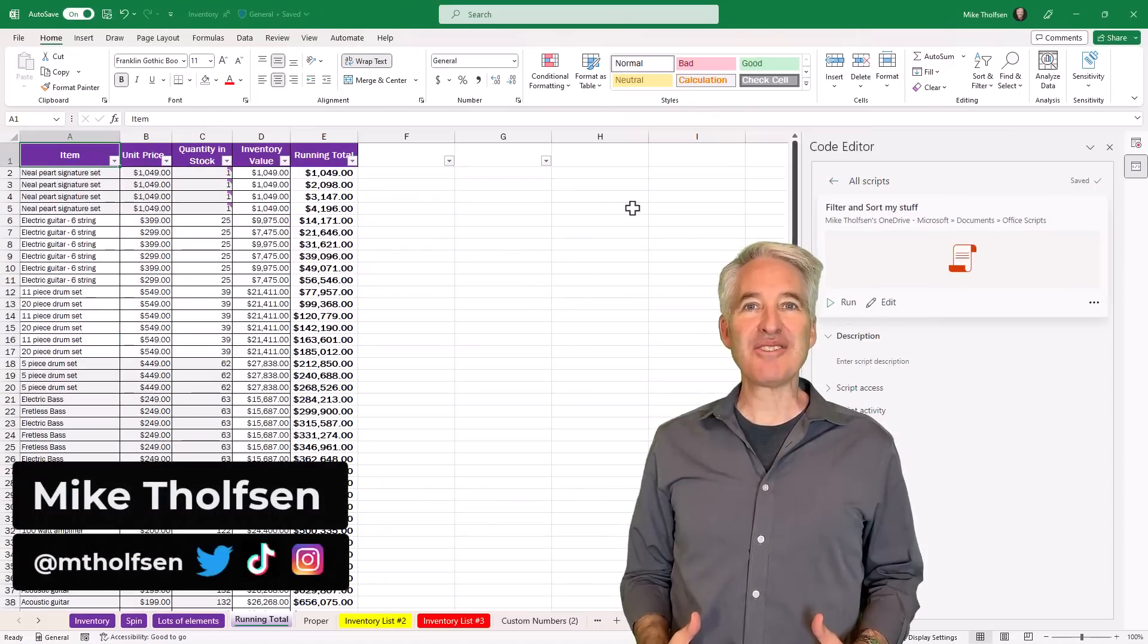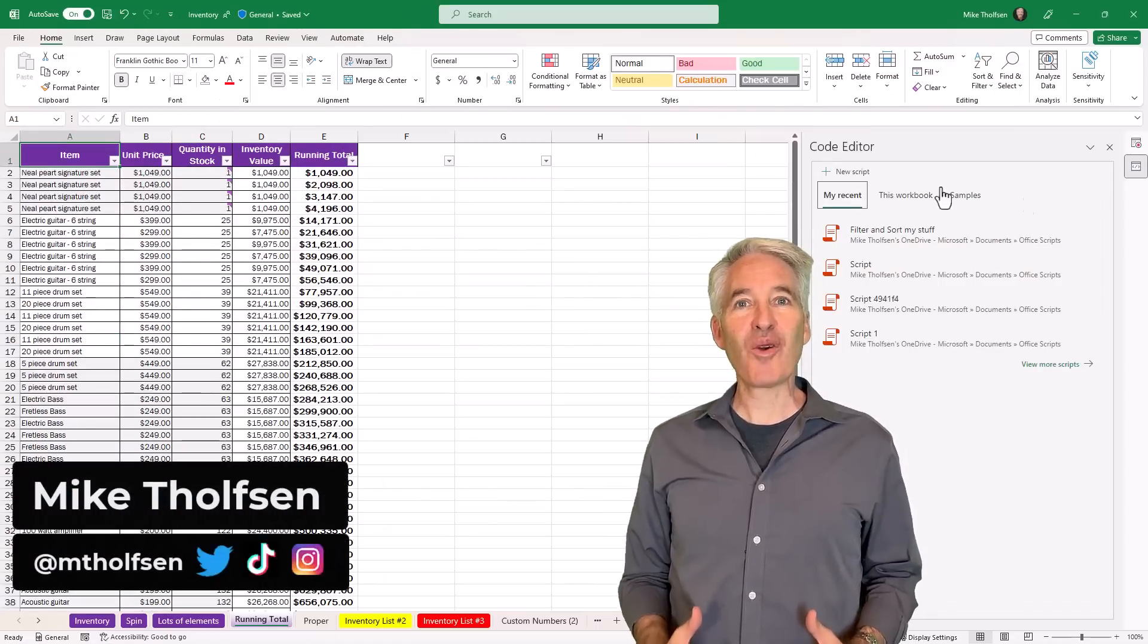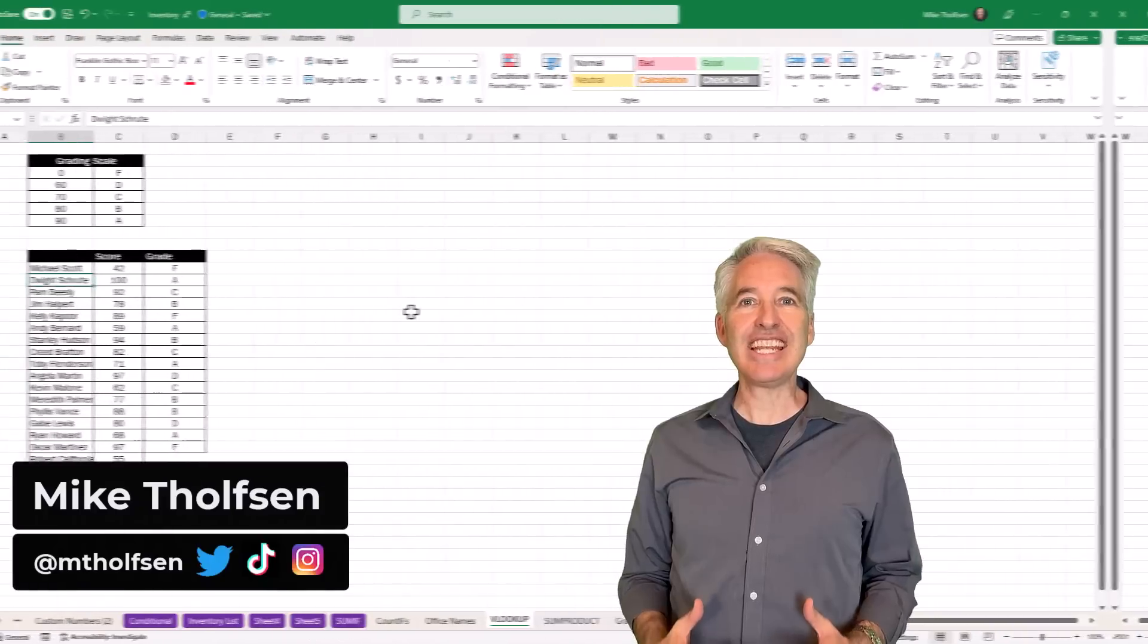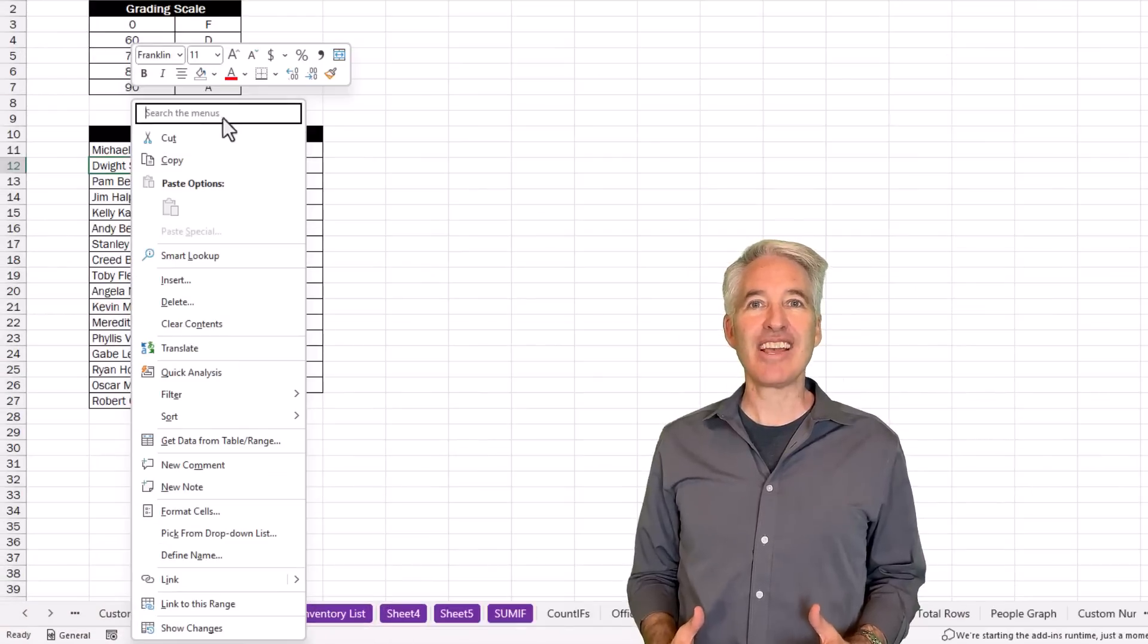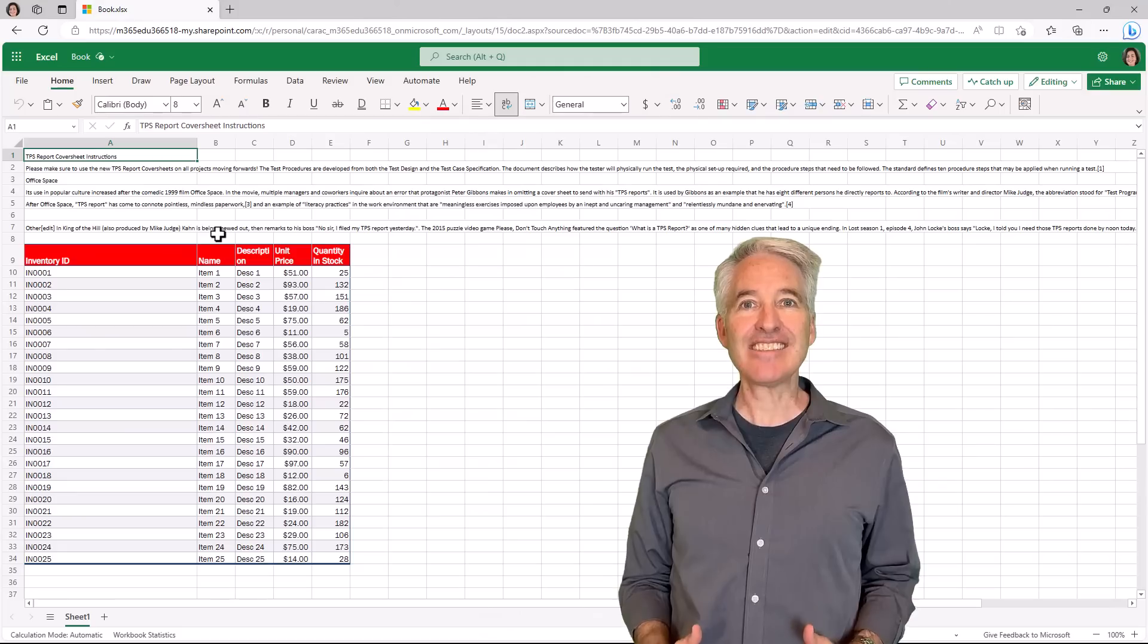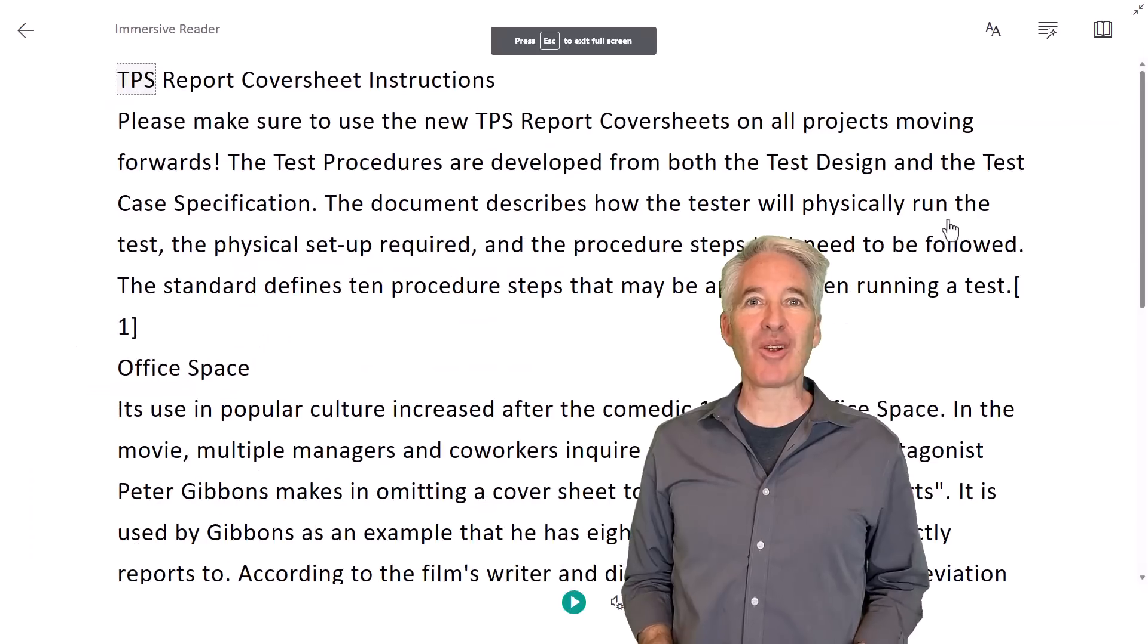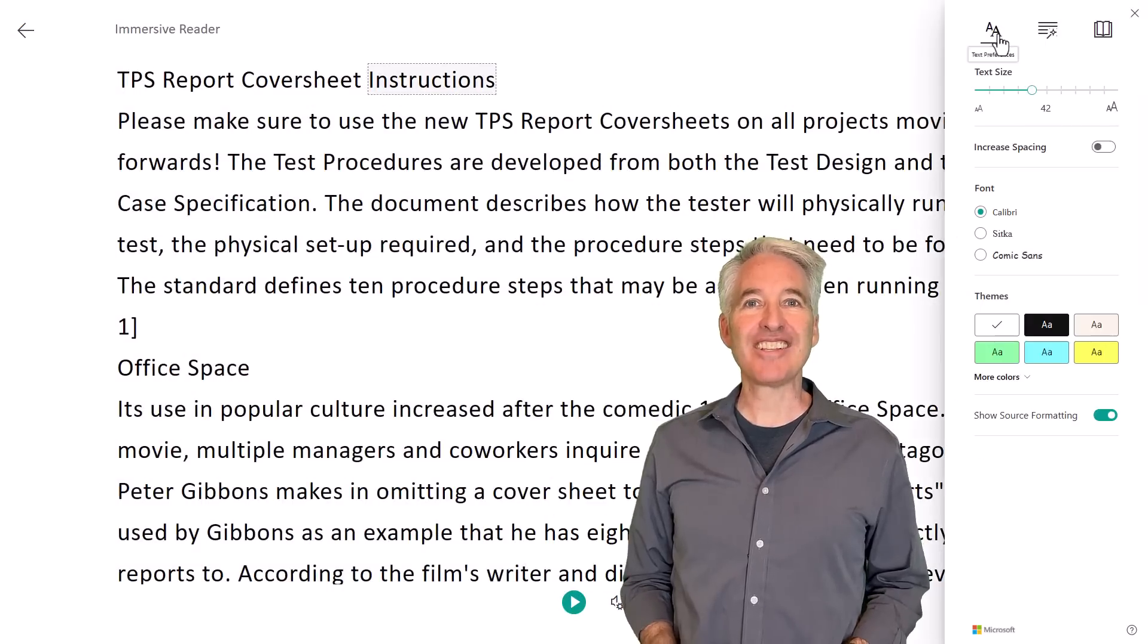I'll be showing eight new features in Excel. This includes the new record actions to easily automate Excel, improve commenting and tasks, immersive reader, and a whole lot more. So let's get started.